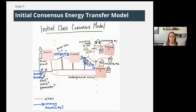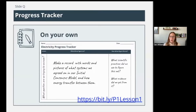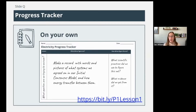At this point in lesson one, you are going to complete what we call a progress tracker. If this is the first time you've done an OpenSciEd unit, this is a very common tool we use. It's not being used to explain the right answers — it's a way for us to record our changes in thinking over the course of a unit. You should feel comfortable just putting your ideas down in this progress tracker of what you just took away from that portion of the lesson.